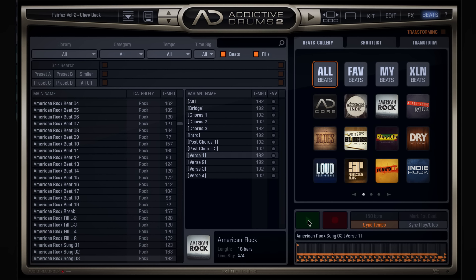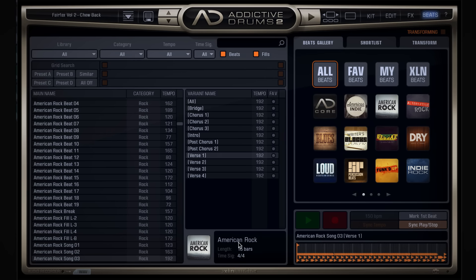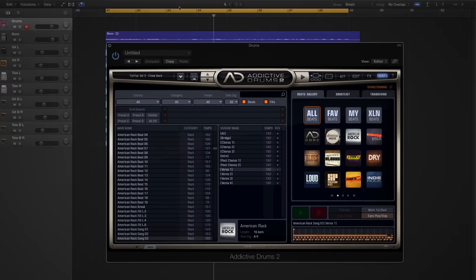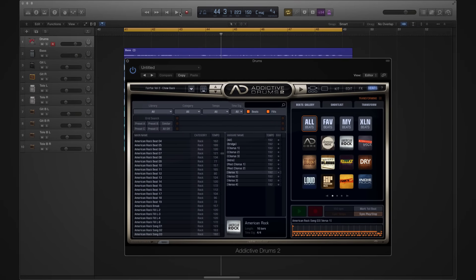Now, that's pretty sweet. Another option is to click the sync play stop button to the right of that. This great feature links Addictive Drums 2 to your host. So whenever you hit play or stop in your project, Addictive Drums 2 syncs right up. Let's give that a try.